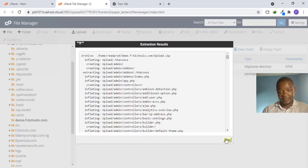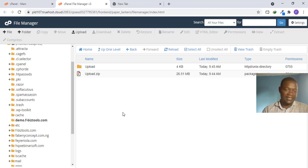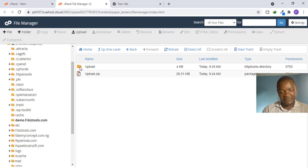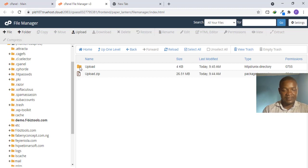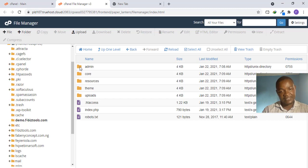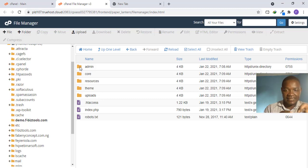After extracting, close the dialog. You will notice the files are now inside a folder called 'upload.' You cannot leave it like that — if you do, visitors would need to access your domain slash upload to reach the script. Instead, you want to move the files out of that folder to the home directory so that when someone enters your website it goes directly to the script.